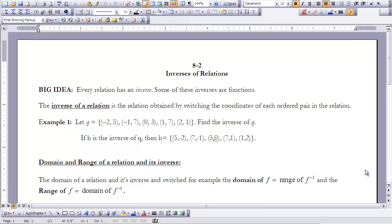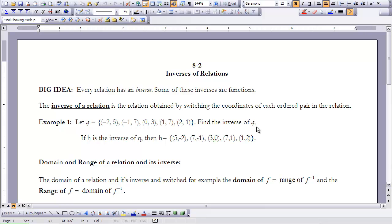In Example 1, we let q equal the set of points: (-2, 5), (-1, 7), (0, 3), (1, 7), and (2, 1). To find the inverse of q, all we're going to do is switch the values of x and y.